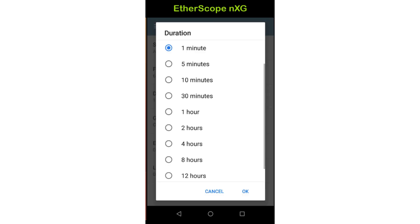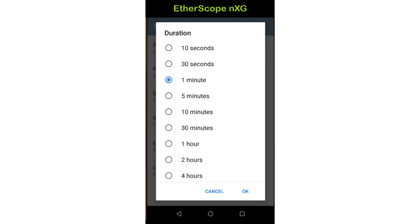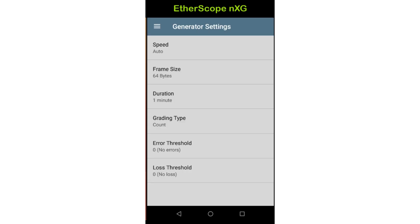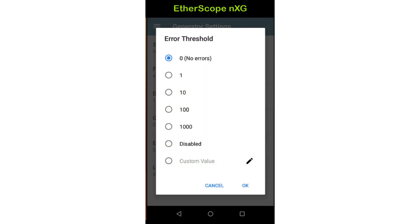Duration sets the duration of the test. It may be set between 10 seconds and 24 hours using any of the available presets. I'll leave it at one minute. Grading type determines whether counts or percentages will be used to evaluate the results against the thresholds. Both counts and percentages are shown on the results screen. Error threshold sets the pass/fail threshold for the number of error frames received during the test. Error frames are those frames received with an invalid frame check sequence value.